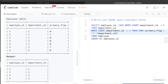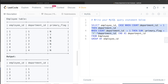After the CASE WHEN statement we close it with END and alias the result as department_id. Note that the alias is important — without it the column name in the output will default to the entire expression. The values come from the department_id column via calculation, but the alias ensures the final output column is named department_id properly.